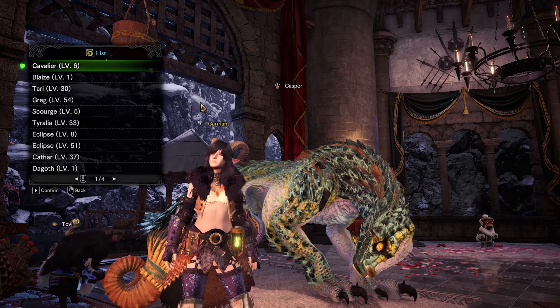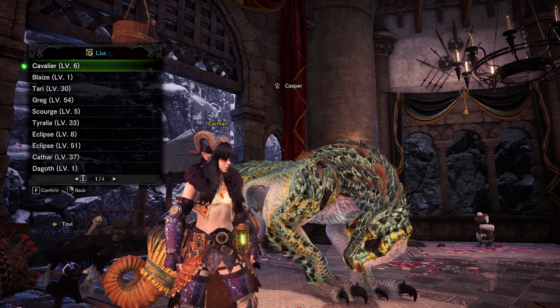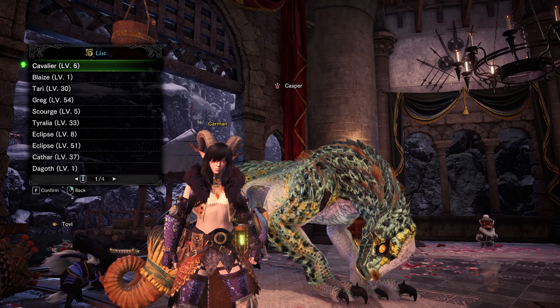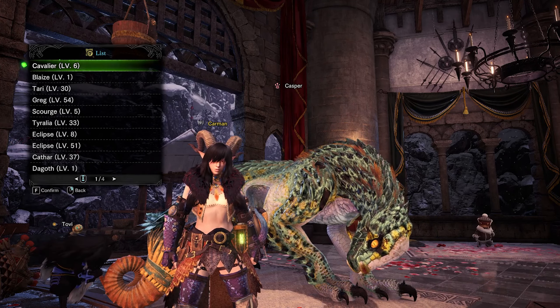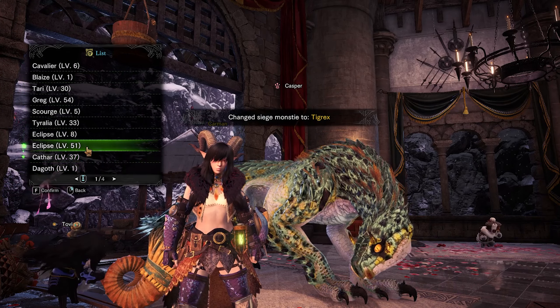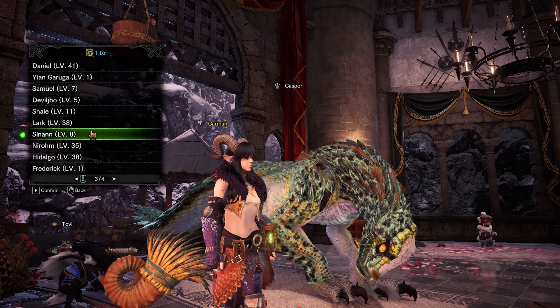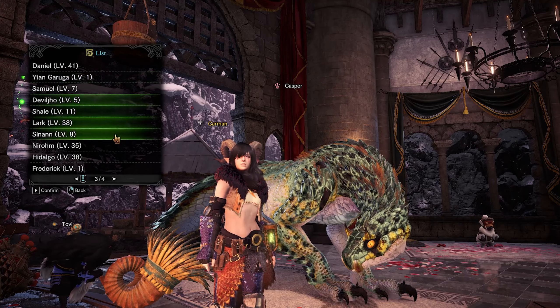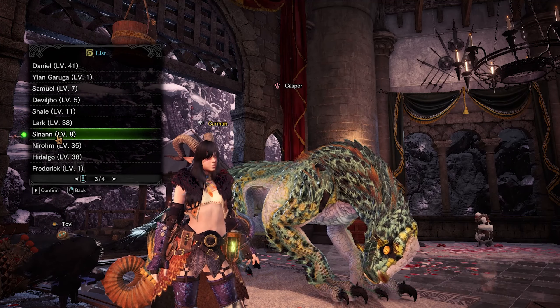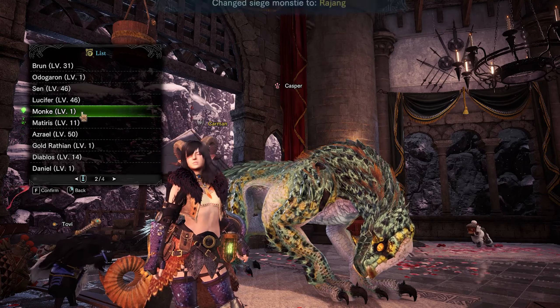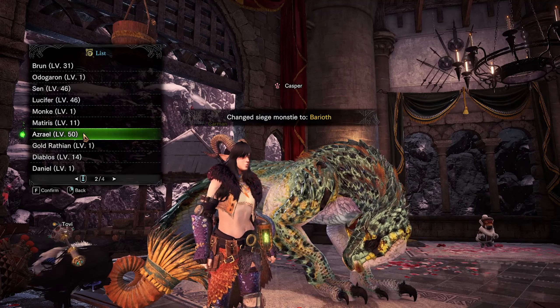'Change Siege Monsties' — these are specifically to help you fight Safi'jiiva. They appear in the siege of course, and also if you have the mod that turns Safi into a quest for one to four players, they'll appear there too as long as Safi is in his normal arena. You can pick whoever you want. Whenever you change their nicknames it'll appear in the list — this will be fixed so you can change it in the config file next update. The config file will allow it to just show the species name instead.